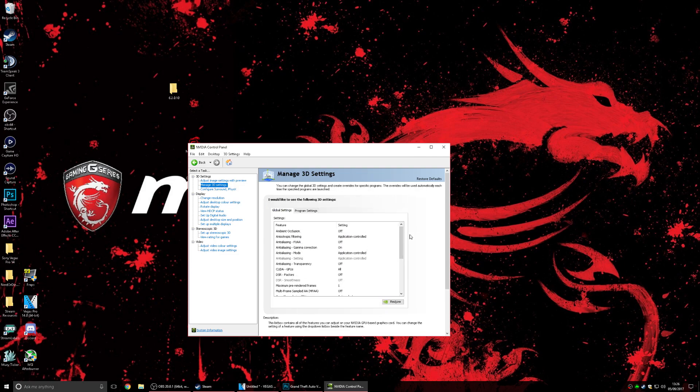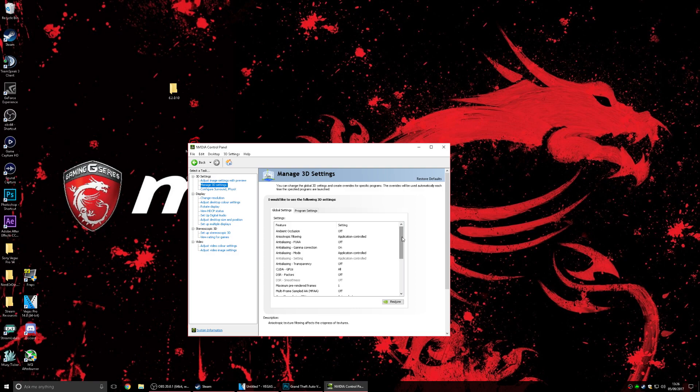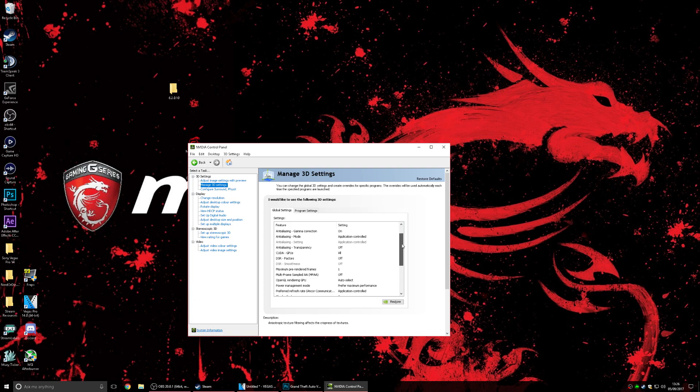And now you want to go over to the manage 3D settings and this is where most of the settings you want to change are. So as you can see I'm just going to scroll through here and I'm gonna let you pause the video and just make sure you copy these settings.